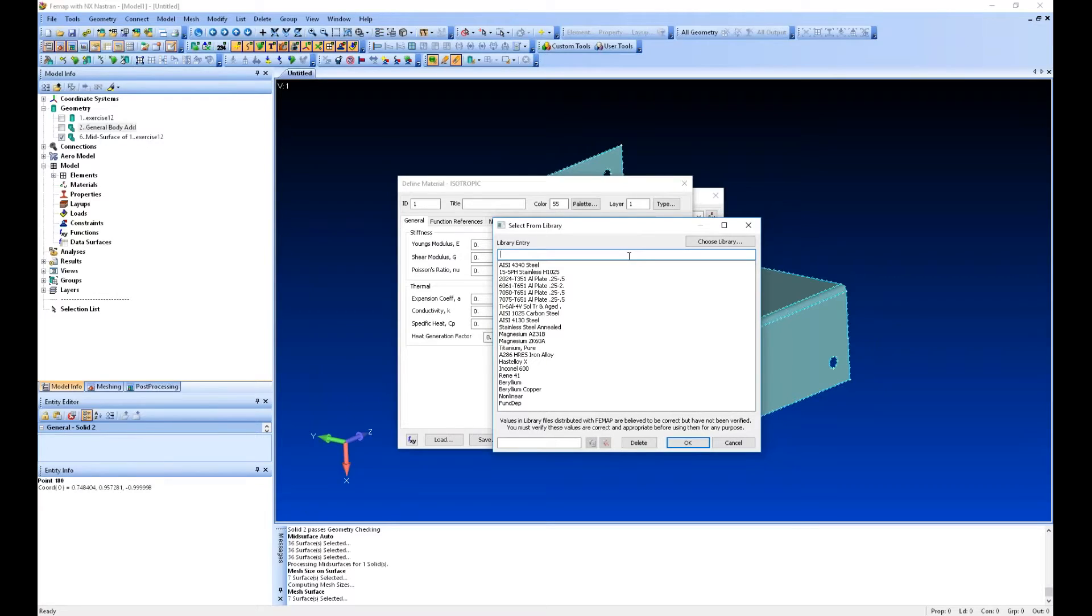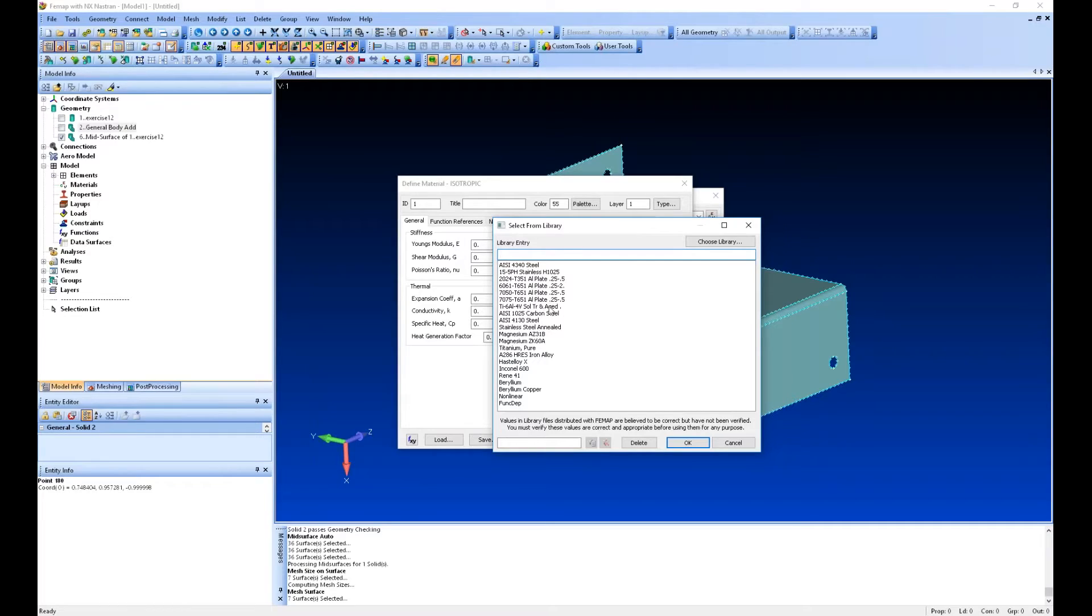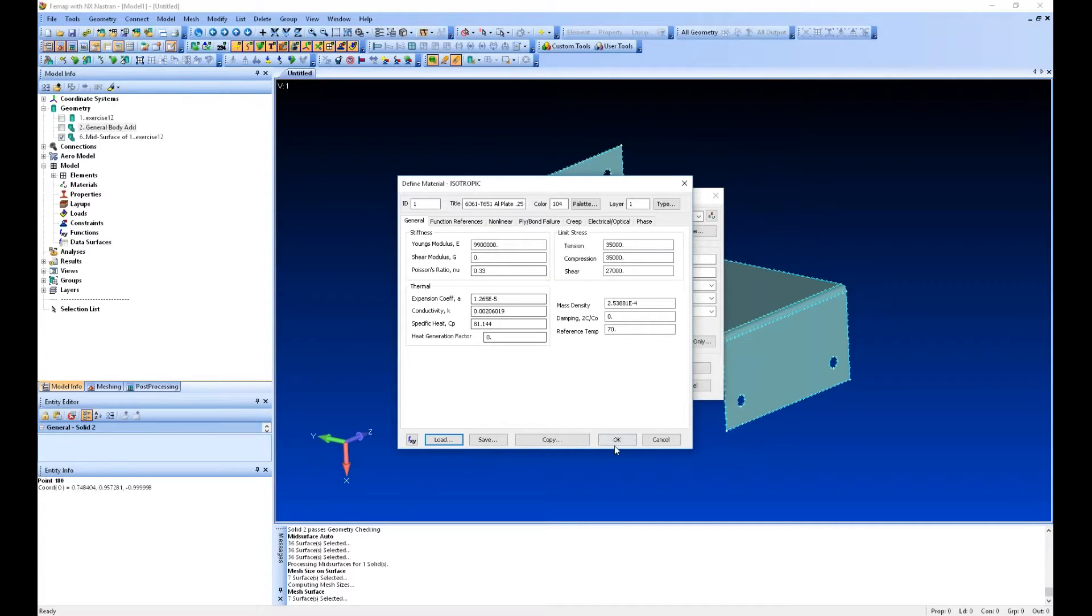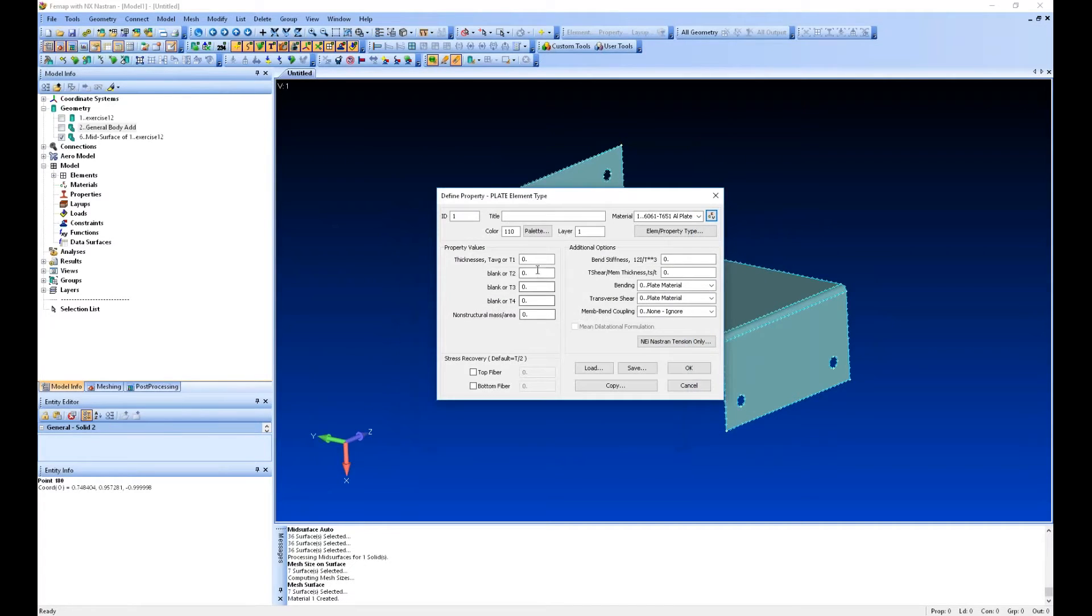If you have materials that you're going to be using for your program, you can either build them manually within a model and use that one master model, or if you've got a number of models that you're going to be creating, you can store them in a library and load them in. We'll just load 6061 and then we'll define a thickness for our property. Everything was an eighth-inch thick.